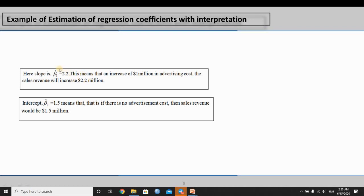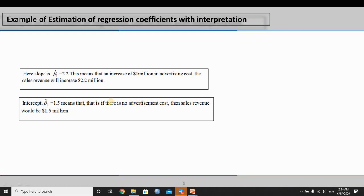The advertising cost is the independent variable. The slope interpretation is: the advertising cost increased by 1 unit leads to a 2.2 million dollar increase in sales revenue. On the other hand, the intercept interpretation means that if there is no advertisement cost, the sales revenue would still be 1.5 million dollars.